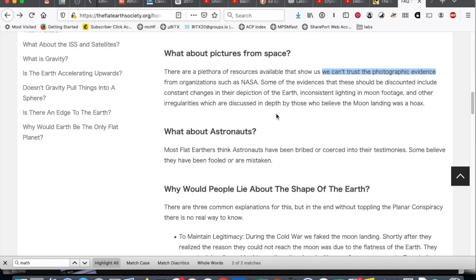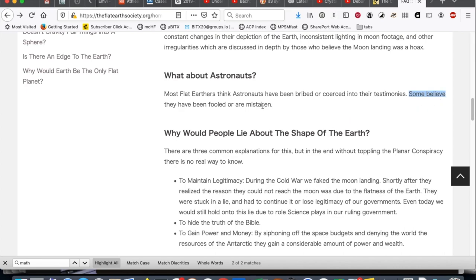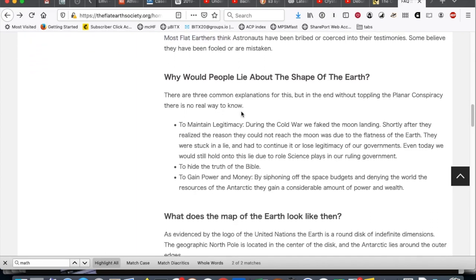Now, it's my understanding that the flat Earth society is rejected even by many professed flat earthers. So, this is the cream of the cream of the misinformation. Astronauts, most flat earthers think. Some believe, in a FAQ, you try to be concise. You put your most compelling arguments up front. And here, their most compelling arguments are about most flat earthers and what some believe.